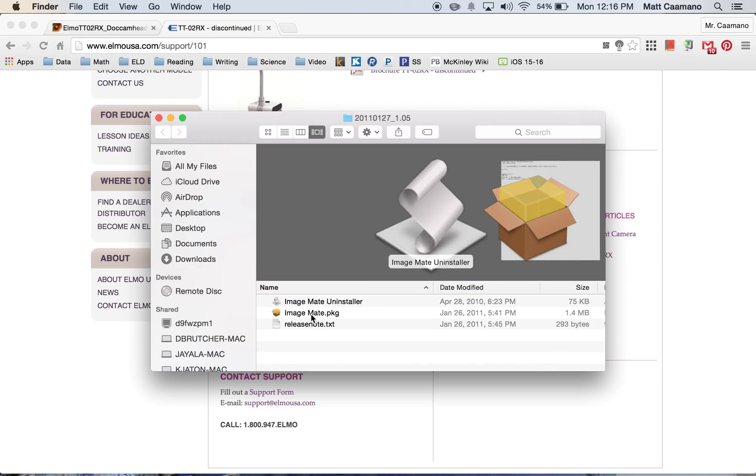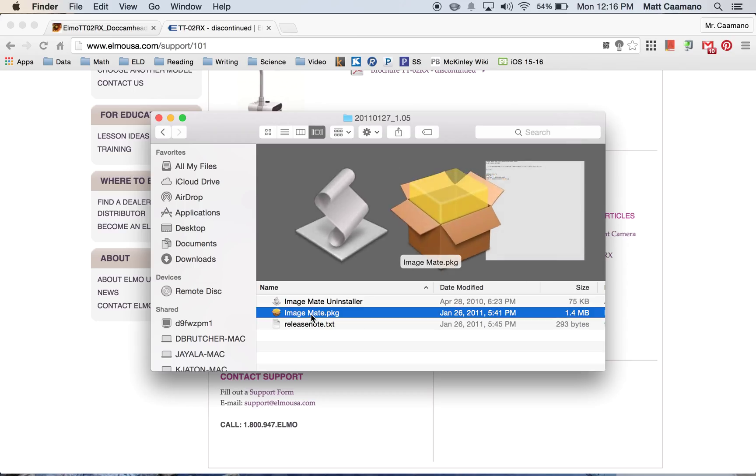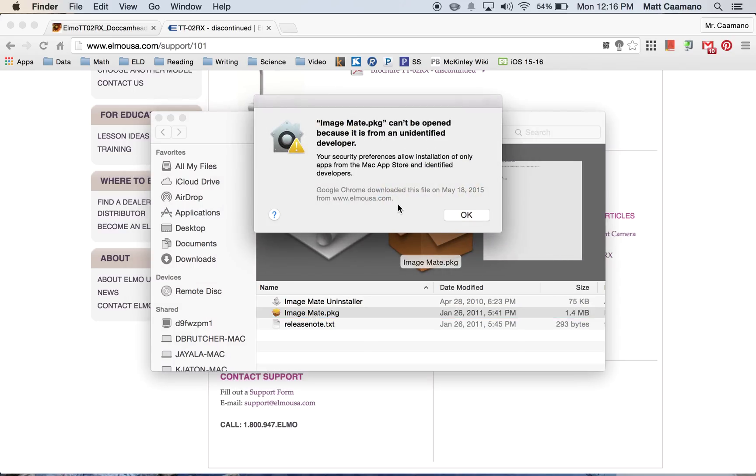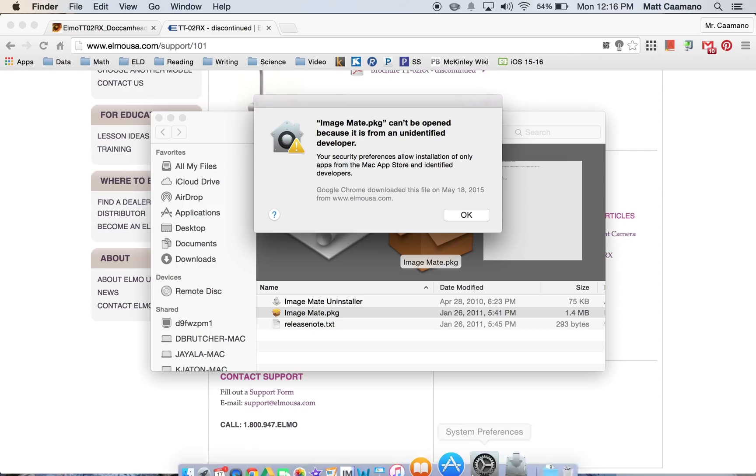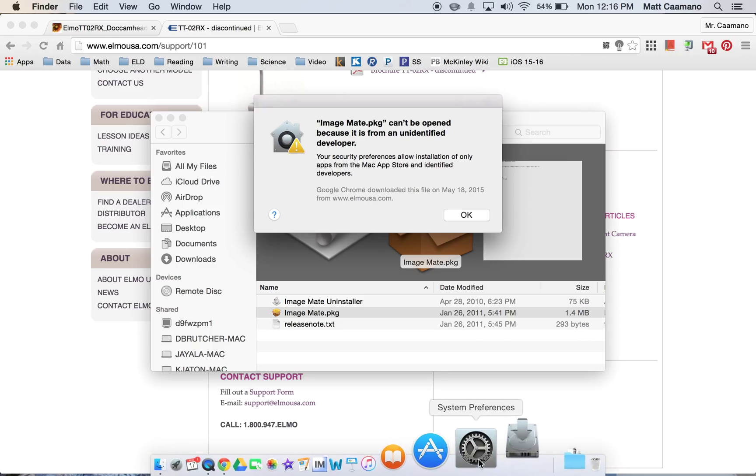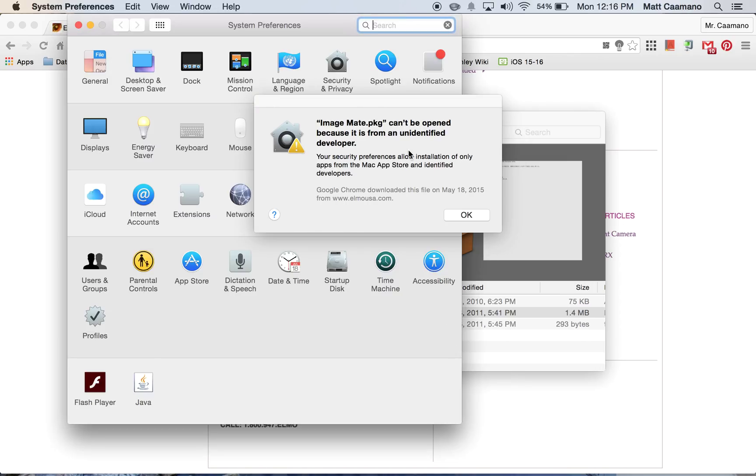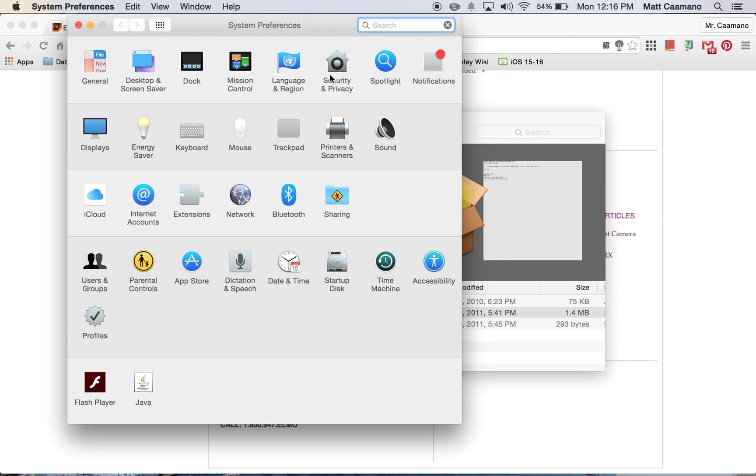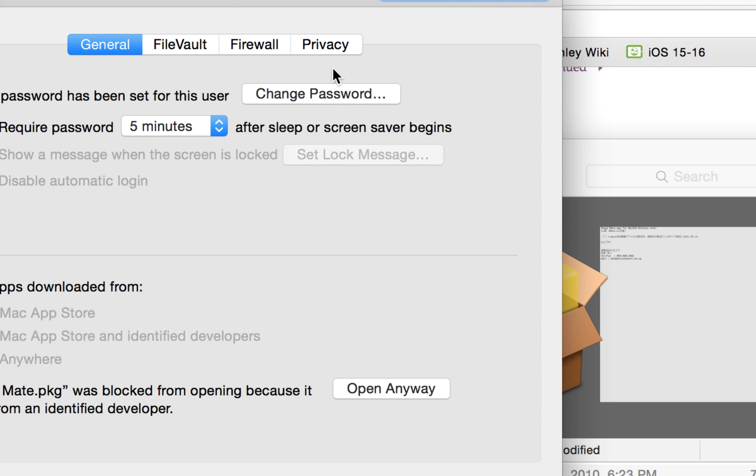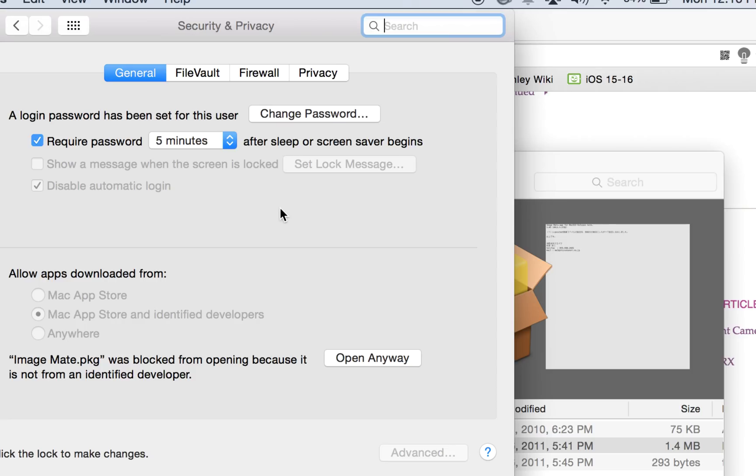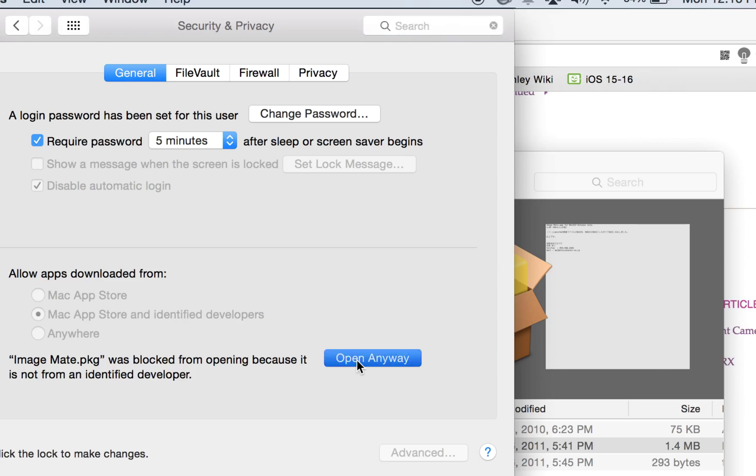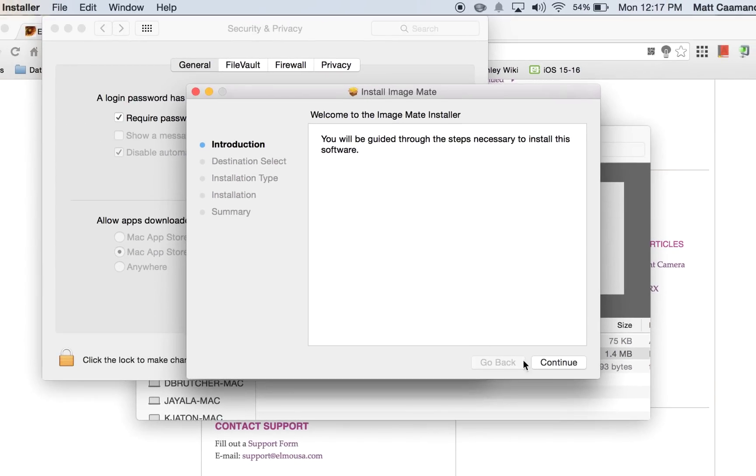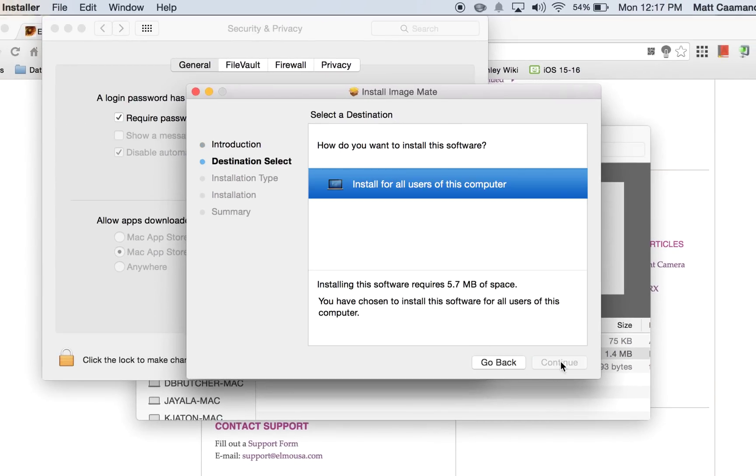Next thing, go ahead and select the ImageMate package. It's going to say it cannot be opened, so this is how you go about doing it. Go to your system preferences, go to your security and privacy tab. Then it says towards the bottom, allow apps downloaded from. Select open anyway. You'll then be allowed to continue with your download.